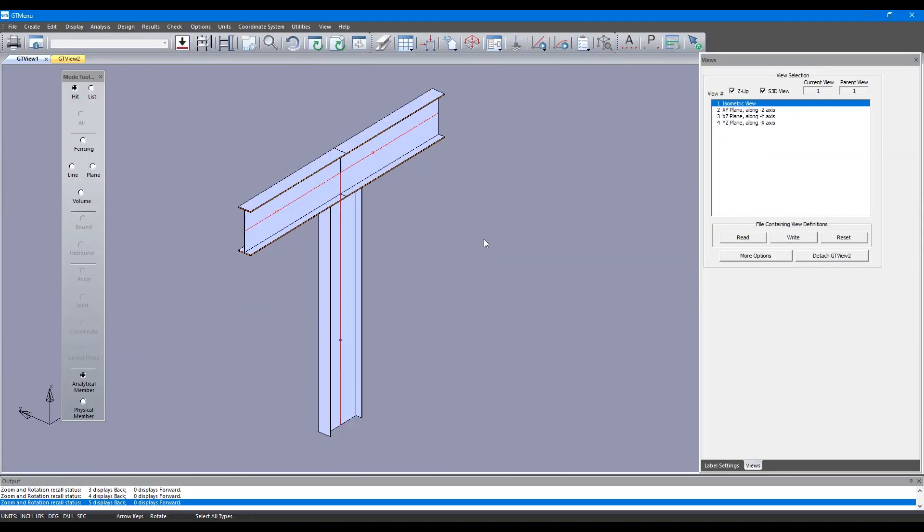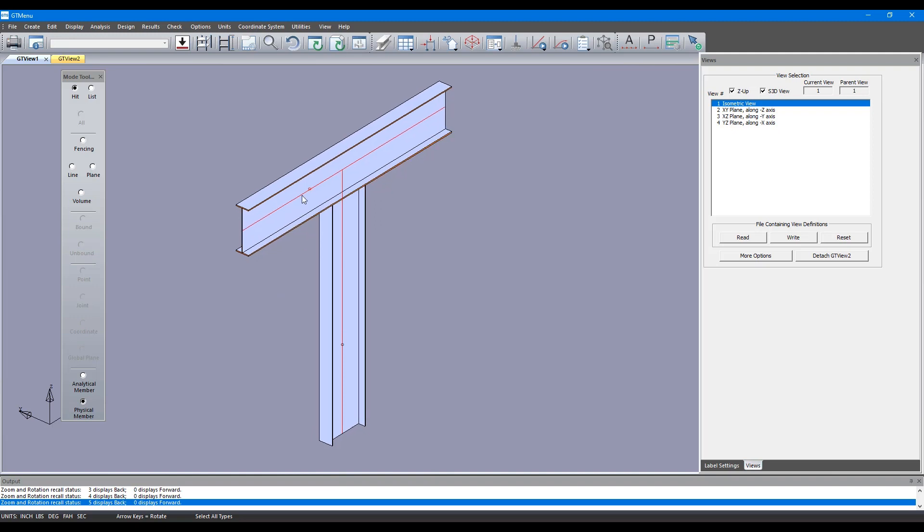Now here if we go to physical option and then click on that beam it's actually one piece. This is showing your physical representation of that beam. If you go to analytical members you see two pieces, right.